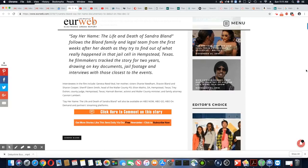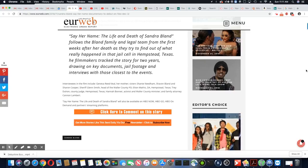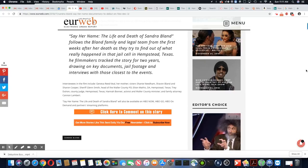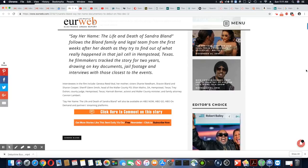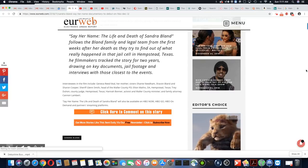Interviewees in the film included Geneva Reed Veal (her mother), her sisters Shantae Needham and Siobhan Bland, Sharon Cooper, Sheriff Glenn Smith, head of the Waller County PD, Elton Mattis, DA Hempstead, Texas,